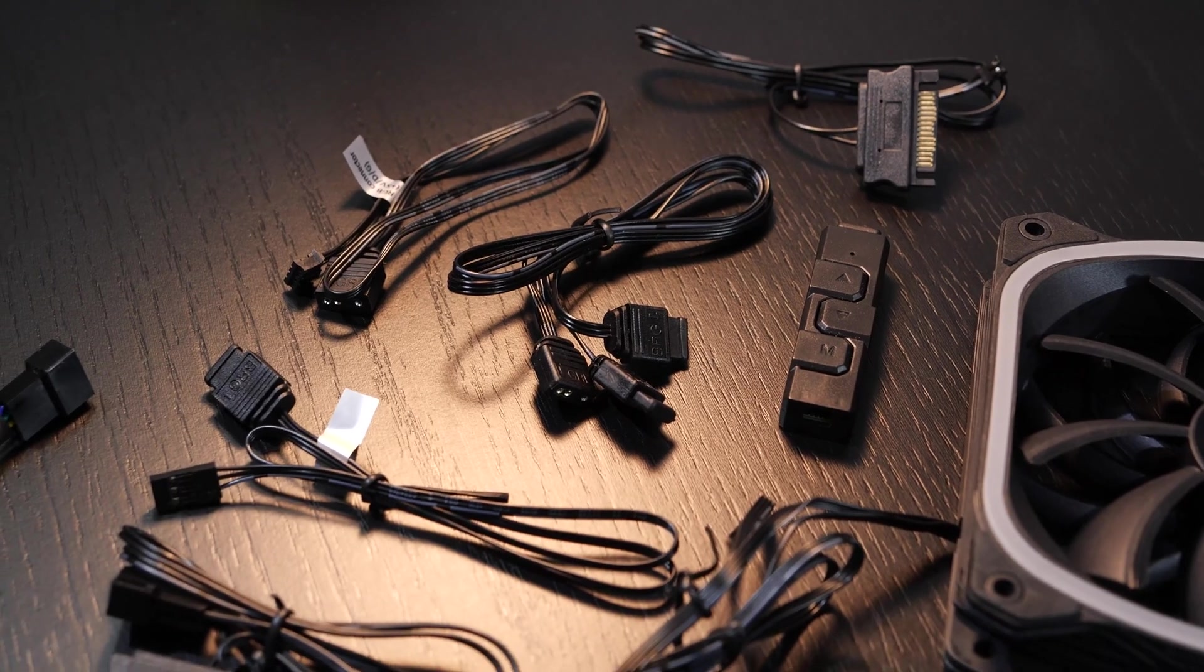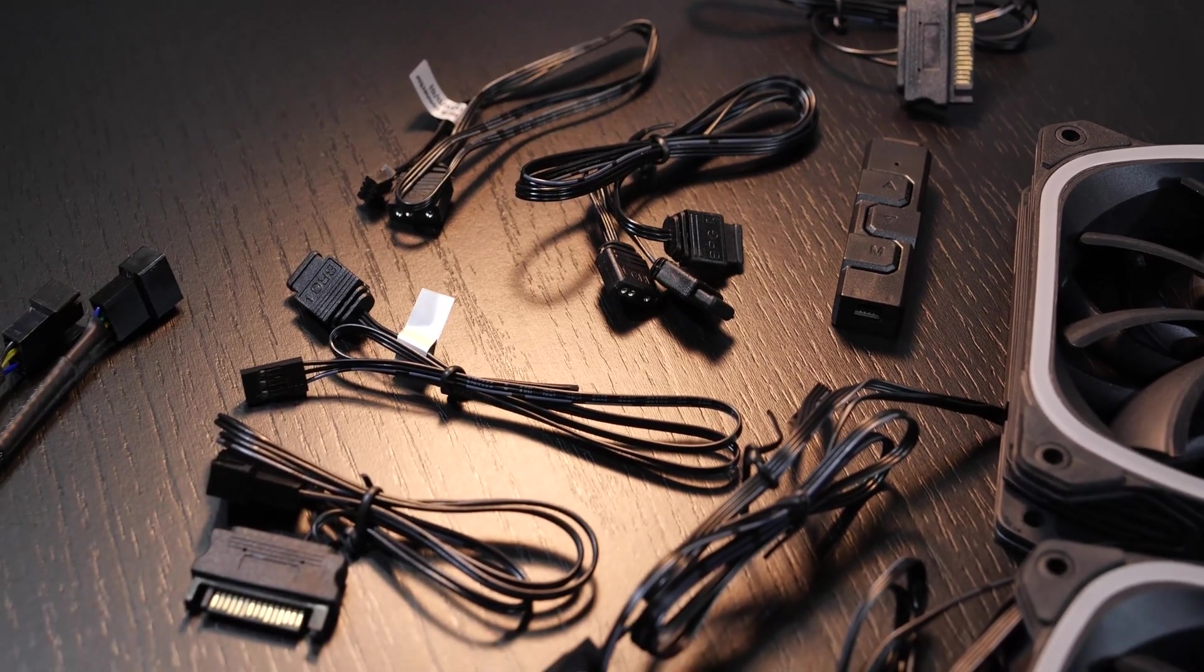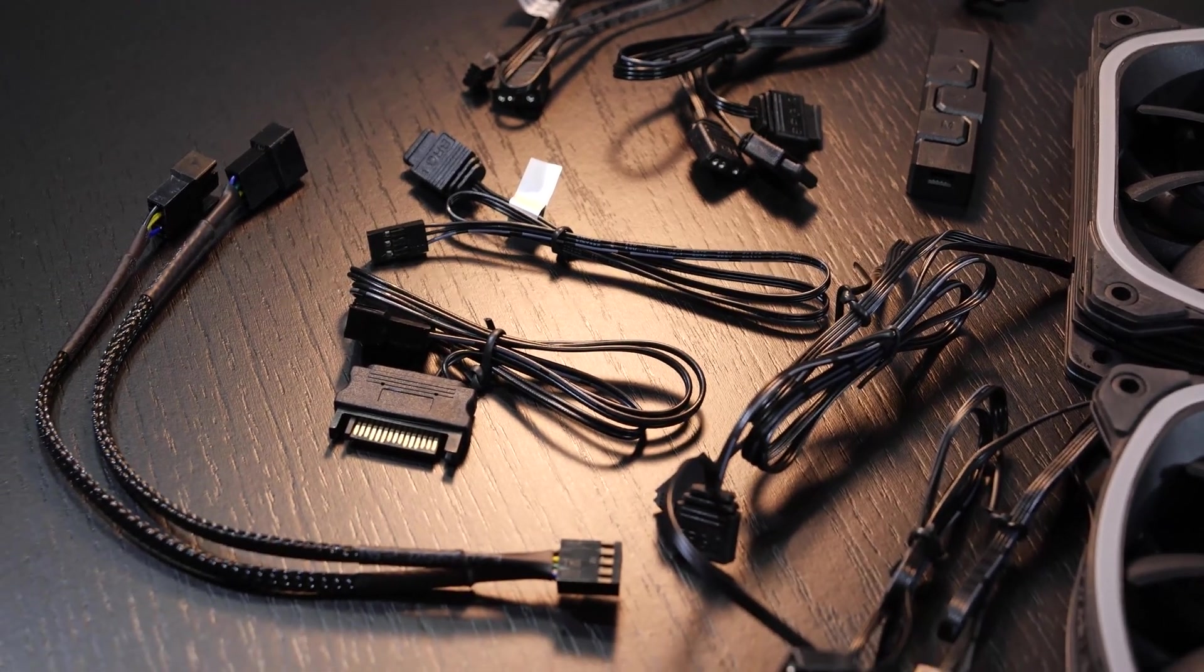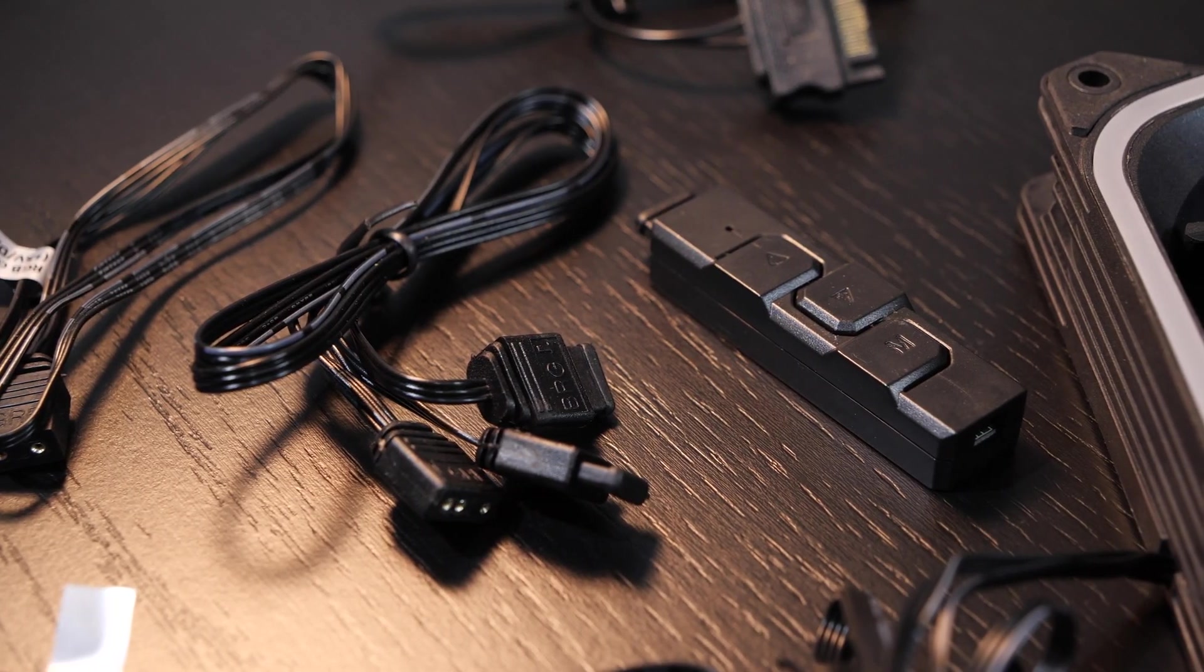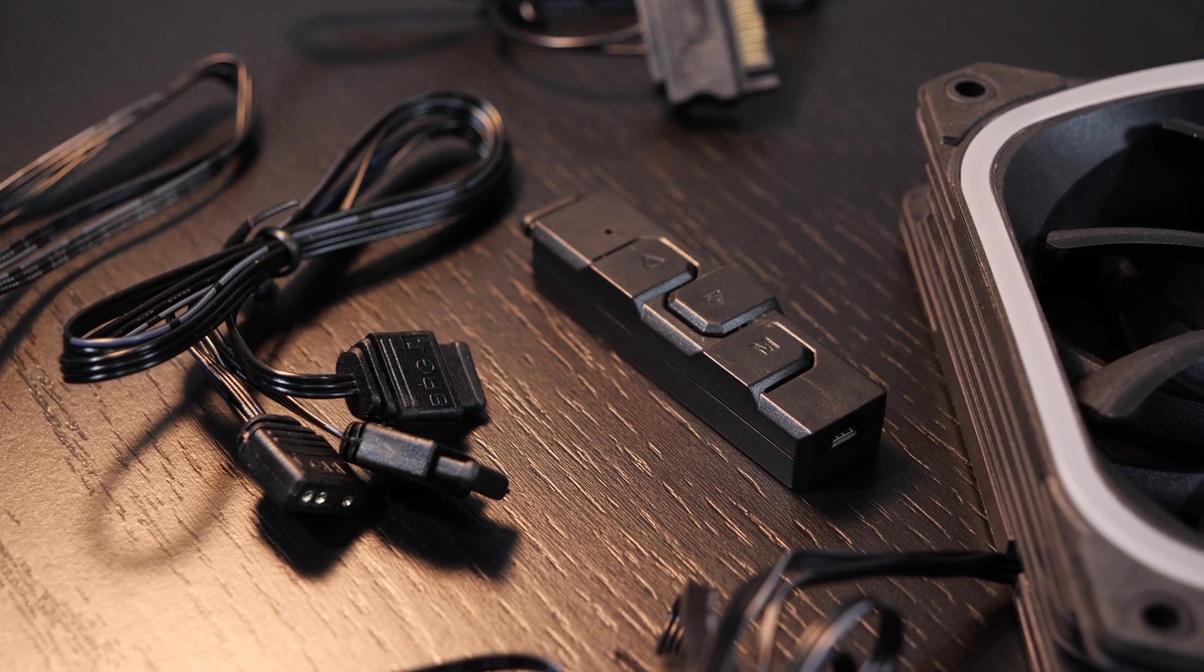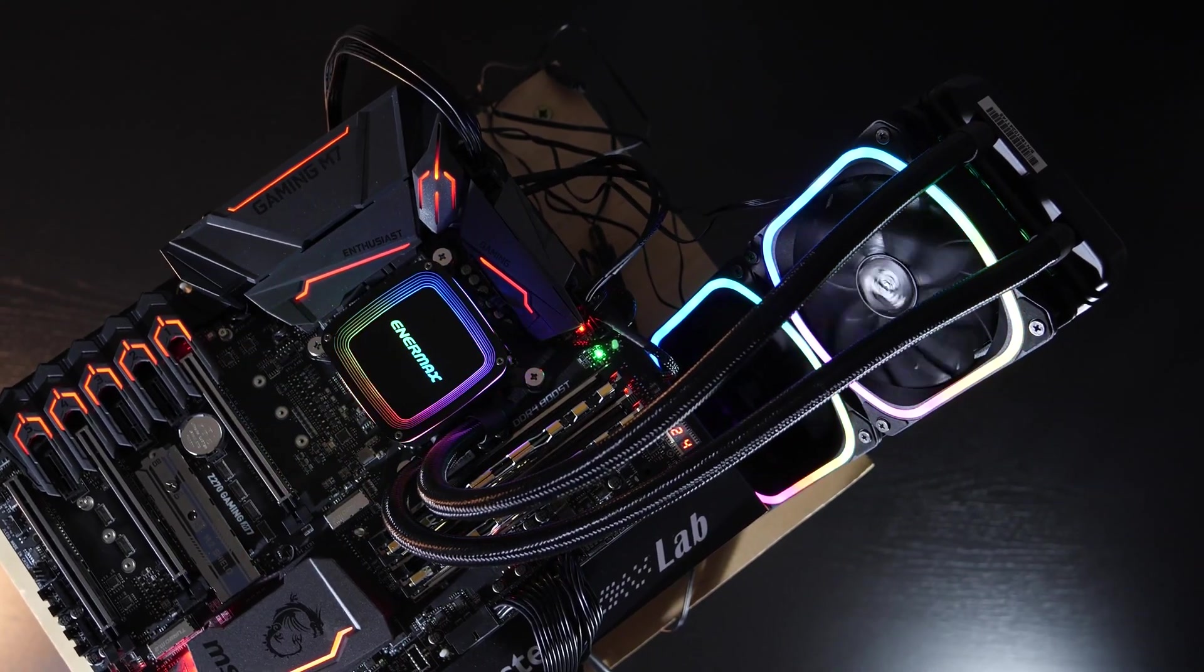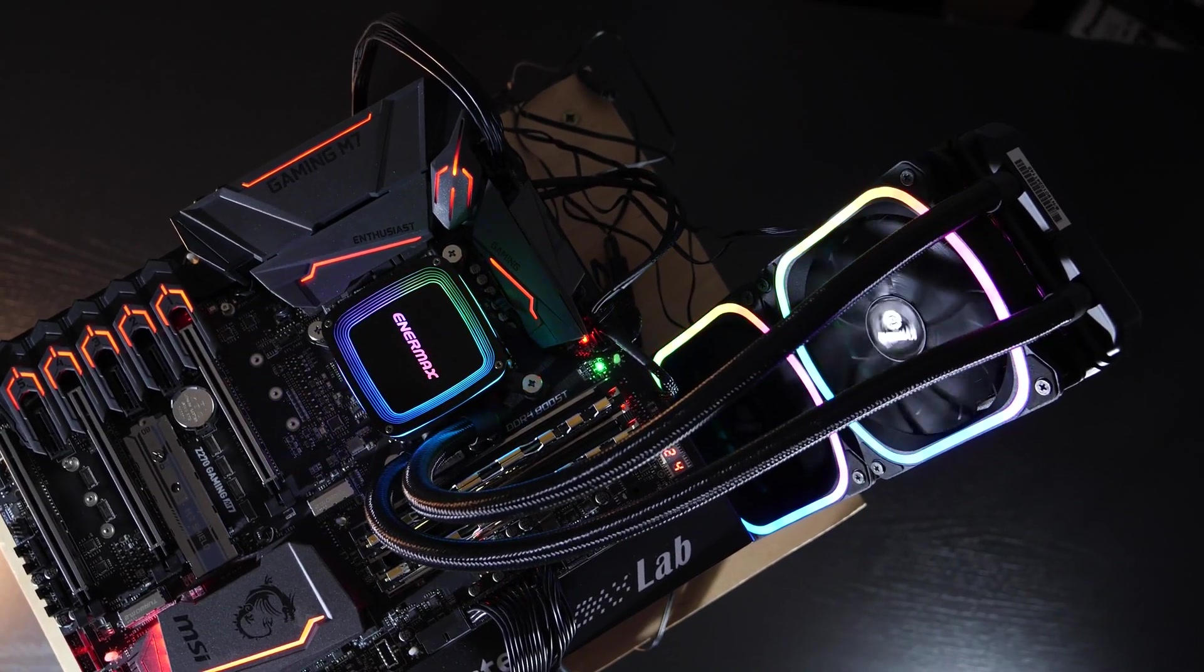we also do get adapters, extensions, splitters, basically all the required cables, and not to forget, a small ARGB controller, so those of you that don't actually own an ARGB compatible motherboard can make use of the fancy lighting as well.